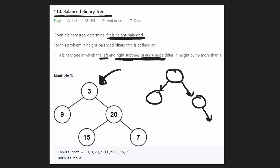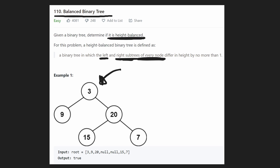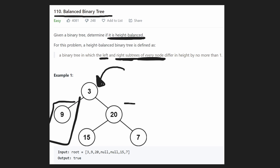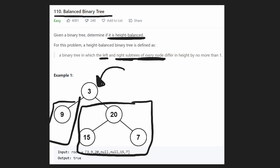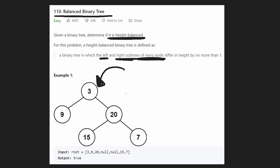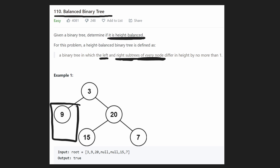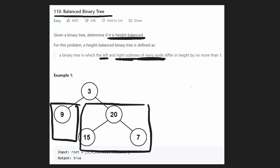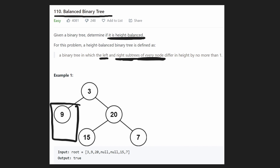How can we solve this efficiently? Let me first show you a naive approach, and then we'll see how we can actually optimize that. If we were asking naively, the first question we're asking is: from the root node, are the left and right subtrees balanced? We could probably do a recursive DFS on the left subtree to determine its height, do a recursive DFS on the right subtree to determine its height, and then compare those and make sure that the difference is less than or equal to one.